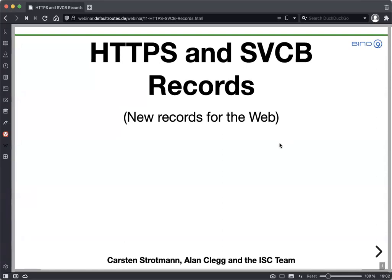Thank you, Vicky. Hello, everybody. Today it's about HTTPS and the service binding record, because service binding is what SVCB stands for. These are new records, mostly for the web. Some can be used for other protocols, but today we will mostly talk about the HTTPS record and how we use that for websites.